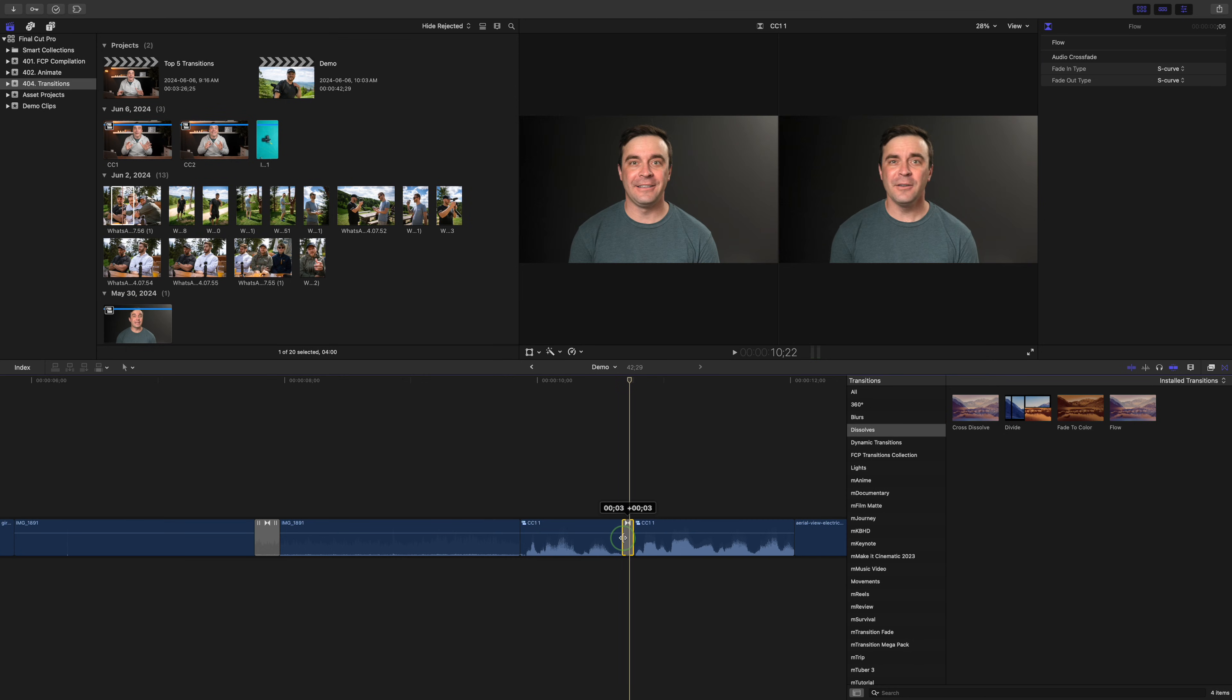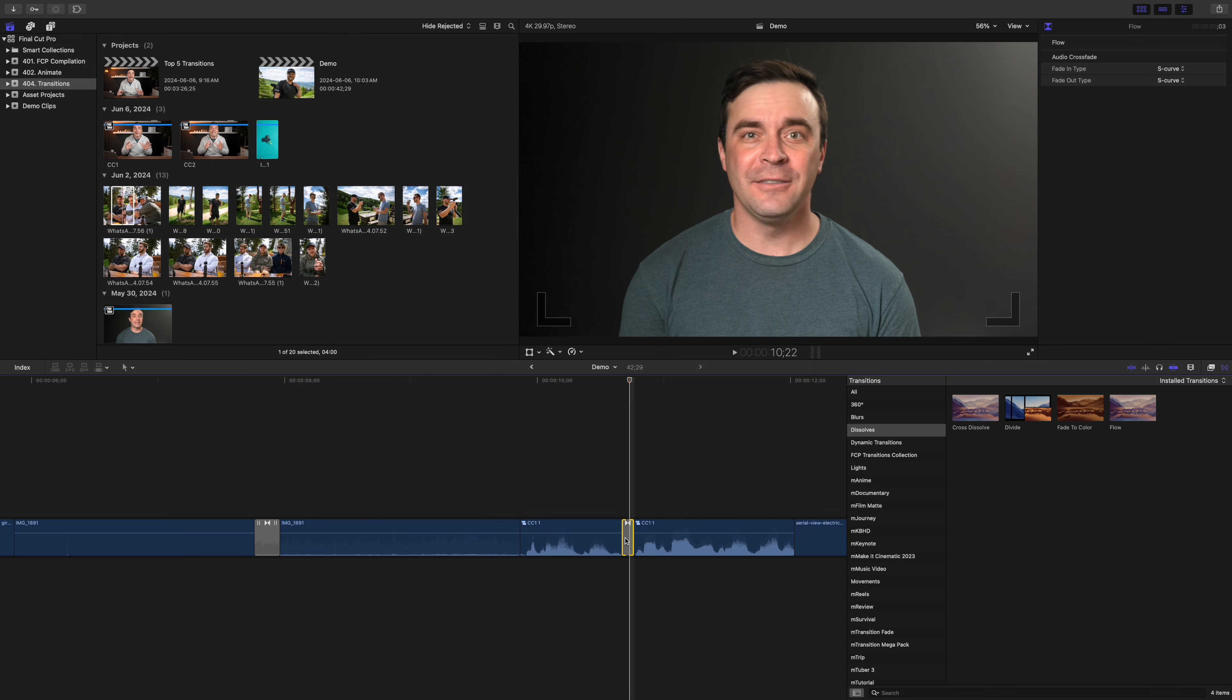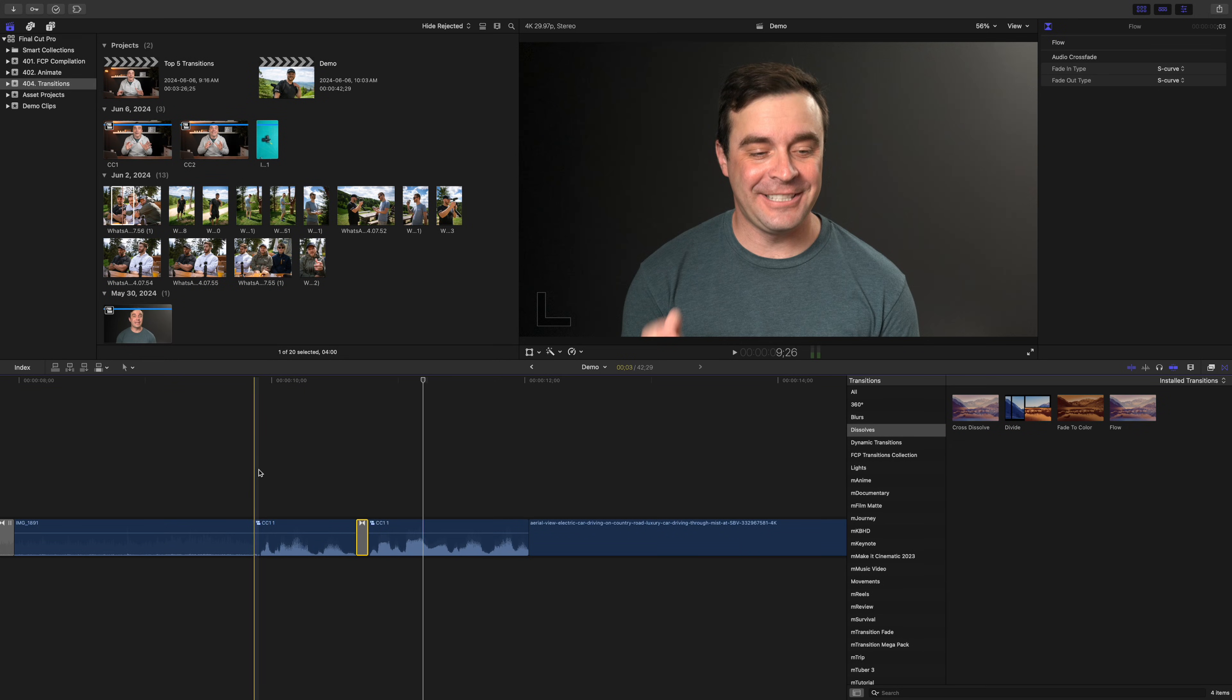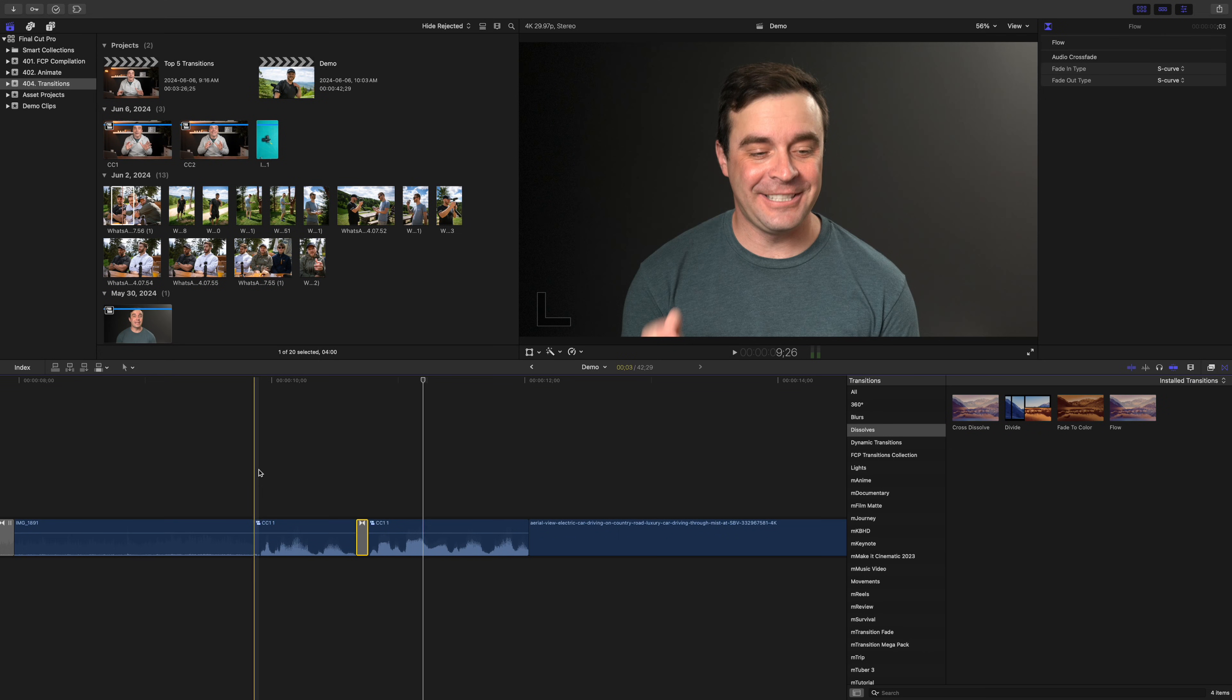Here's our cut before: 'to connect with, so I started reaching out to connect with.' And the same cut with the flow transition added: 'so I started reaching out to connect with.'